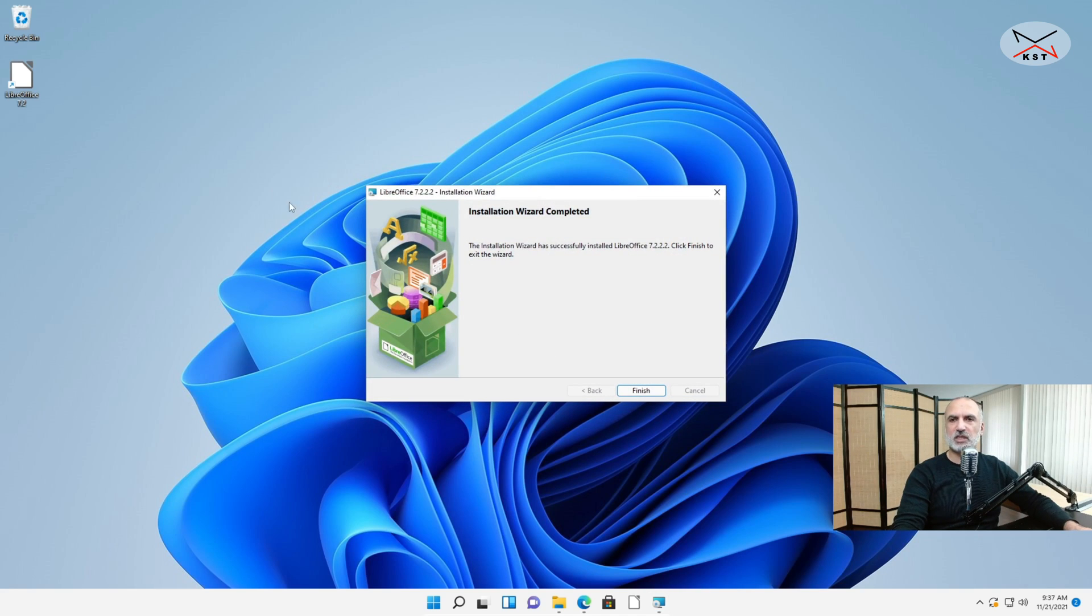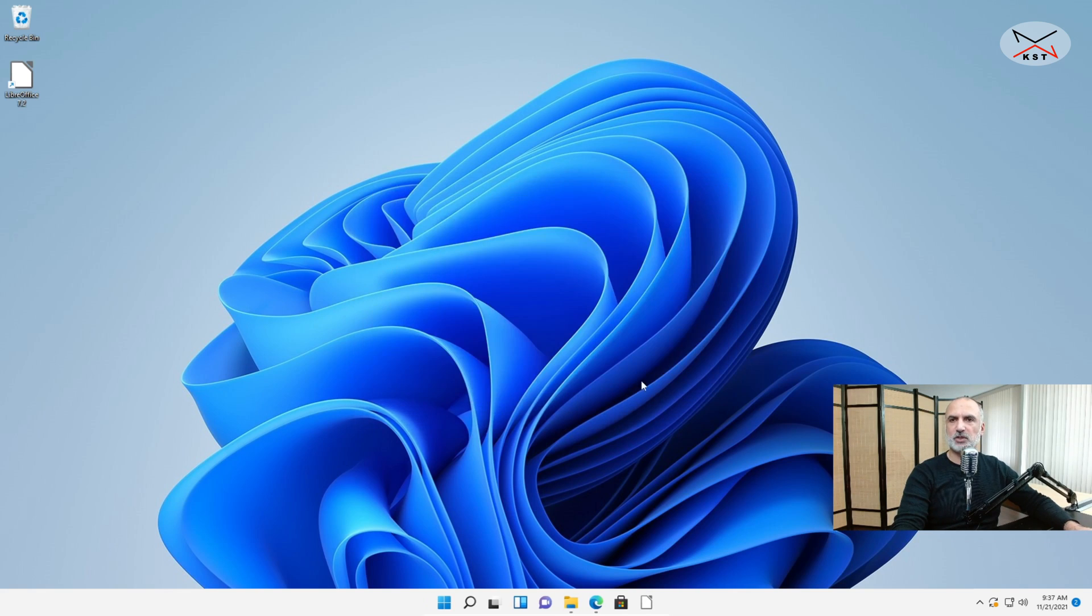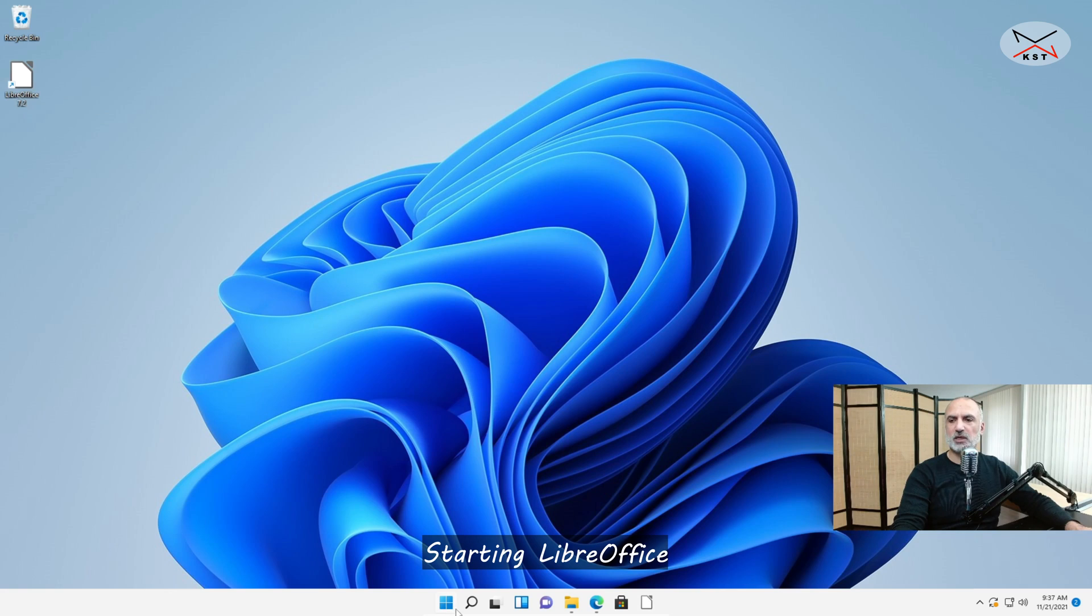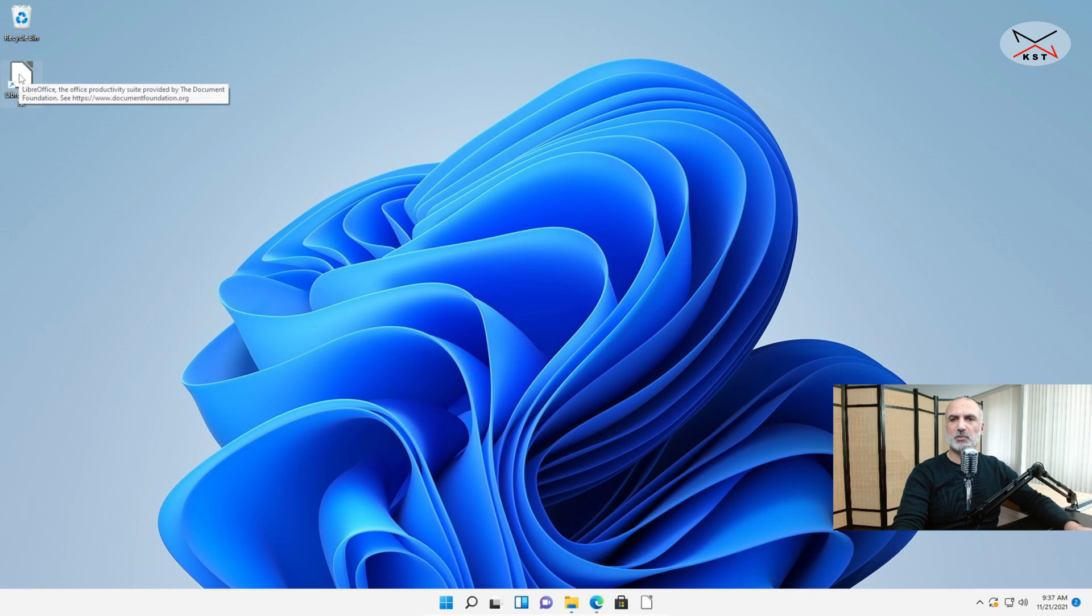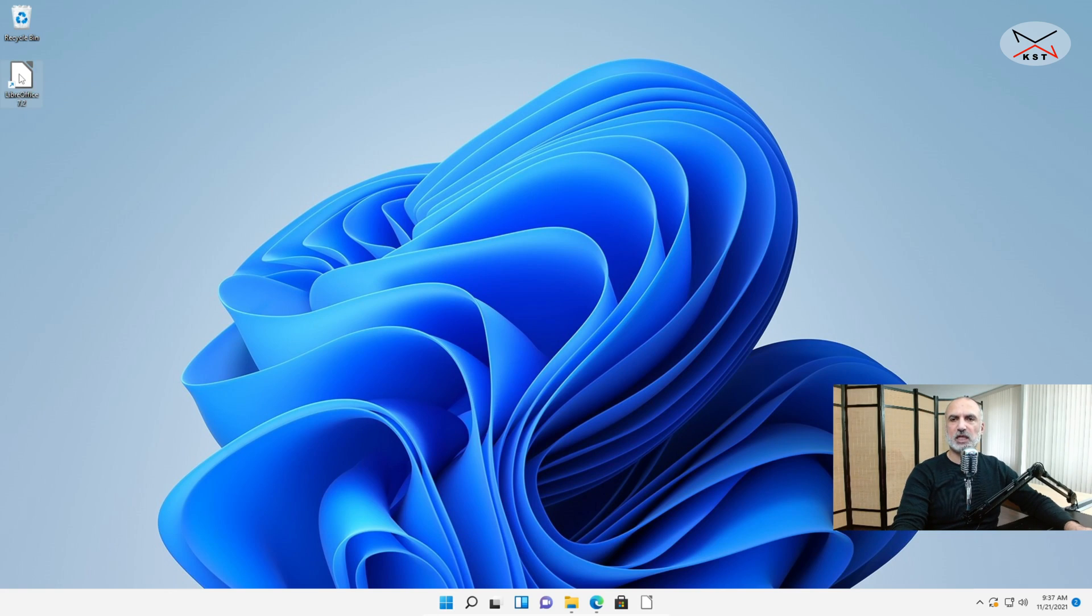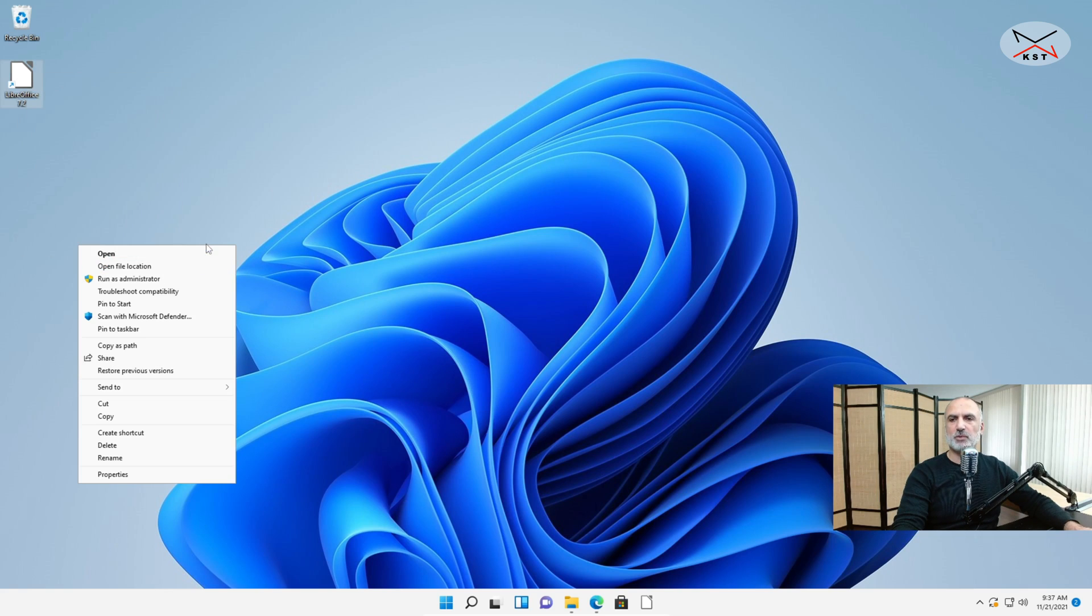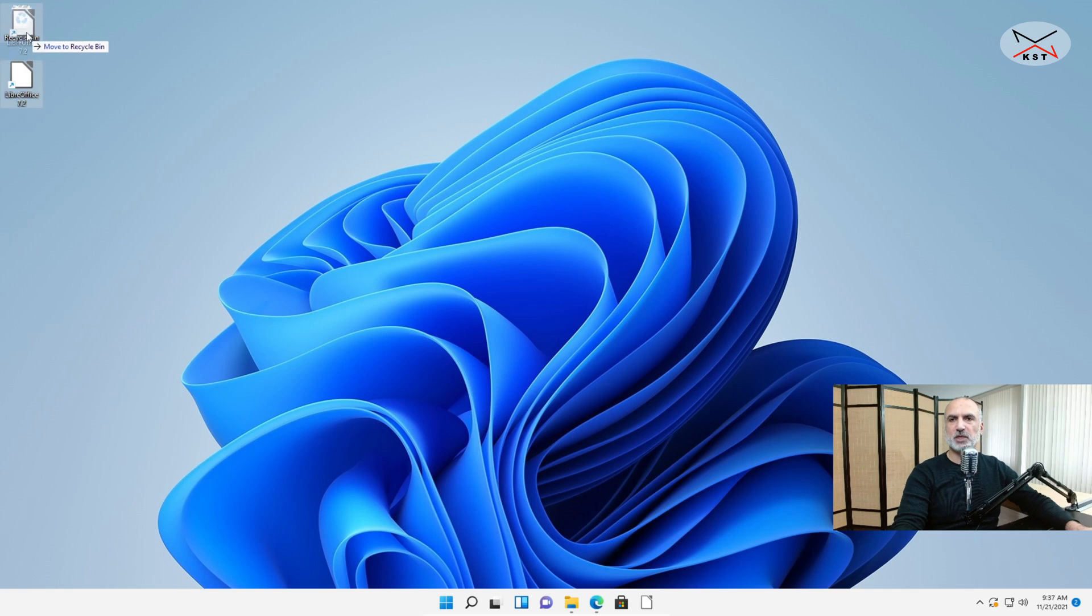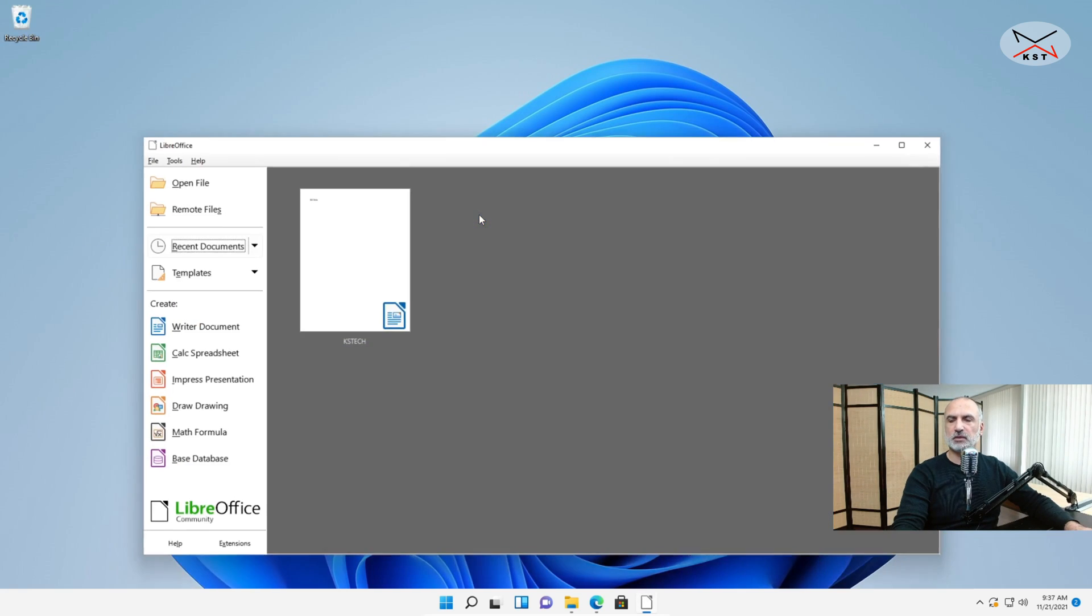So this is the installation of LibreOffice finished. Let me click on Finish. And you notice here that it created a desktop icon for you. So you can start it from here. Let me pin it to my taskbar. I'm gonna right click on it and then I'm gonna choose Show More Options and then I'm gonna click on Pin to Taskbar. And then I'm gonna delete it from here. I like my desktop to always be clean. And here it is pinned to the taskbar. Click on it to open it.